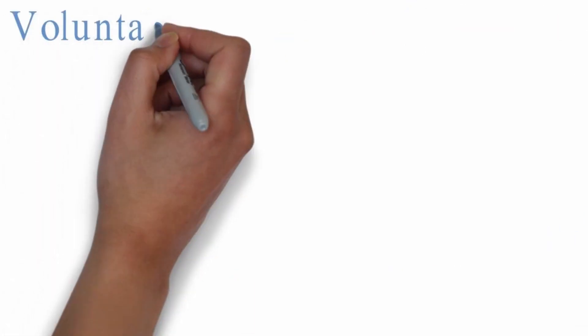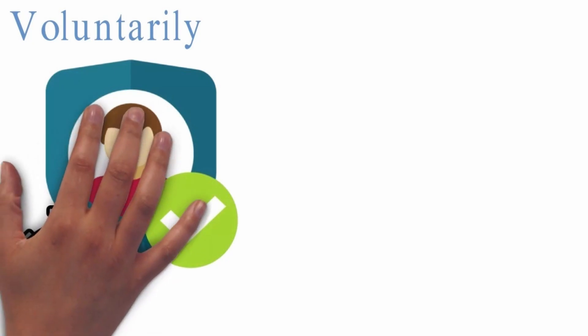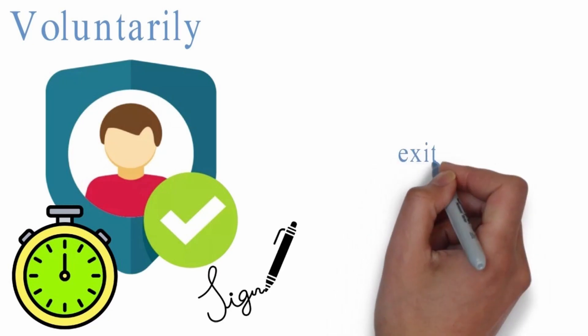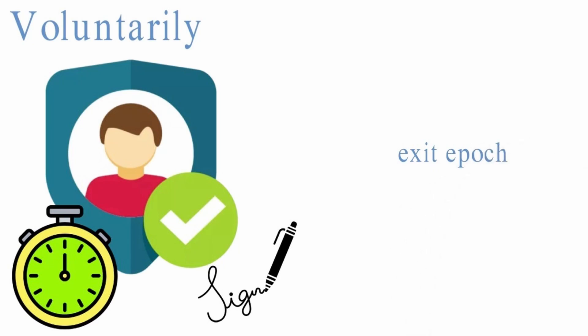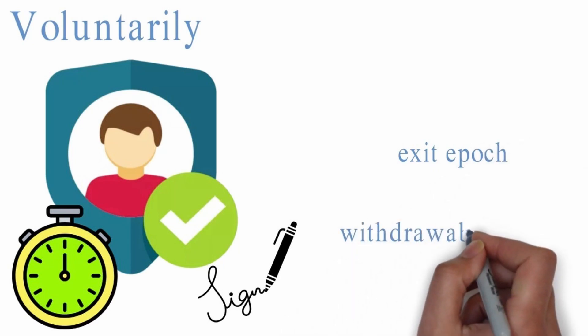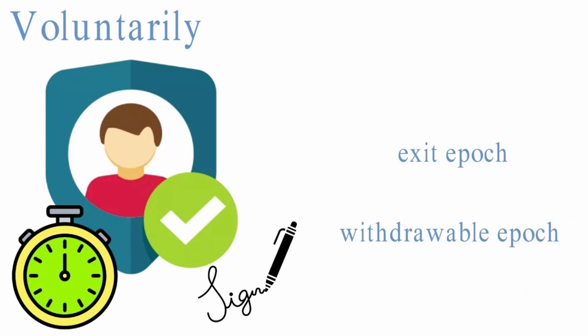Voluntarily, if a validator is active, hasn't exited yet, and has served for a sufficient time, they can opt in to stop their duties at any time. The request will be verified with the validator's signature. The validator will then be assigned two epochs, one for exit from its active duties (exit epoch), and another for subsequent withdrawal (withdrawable epoch).